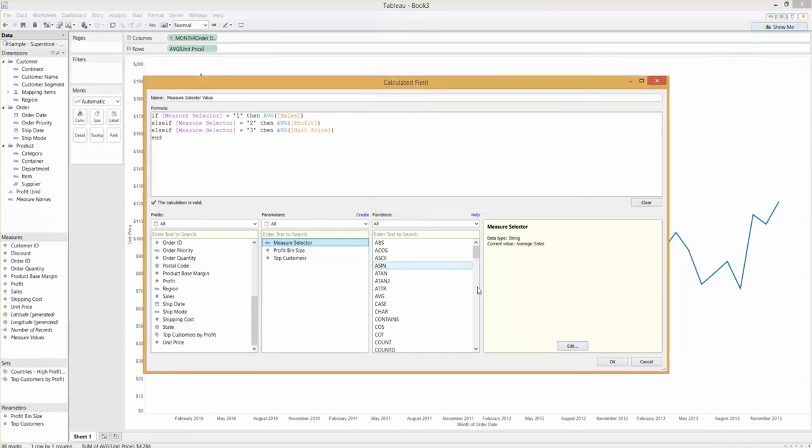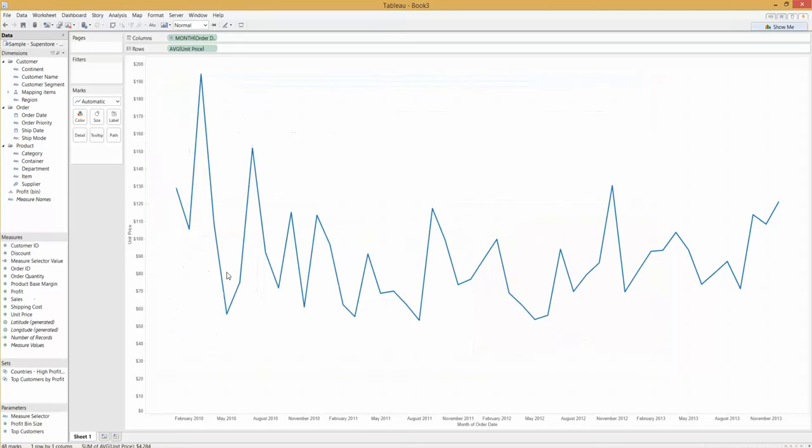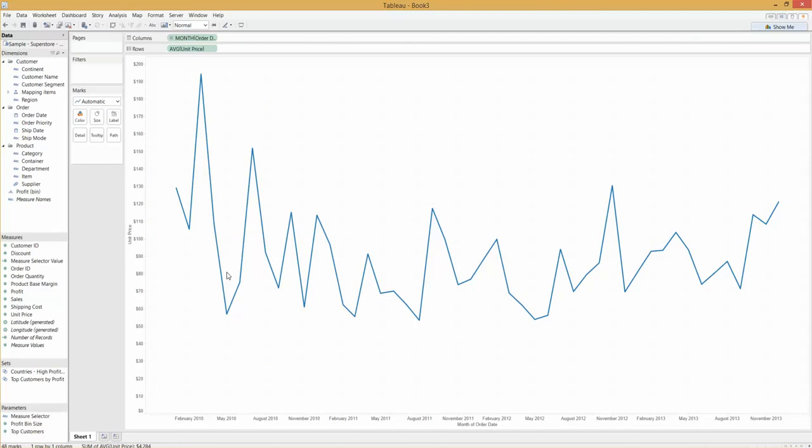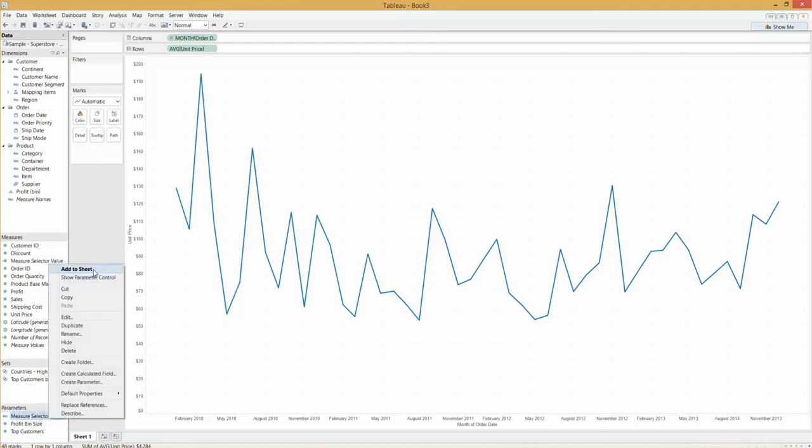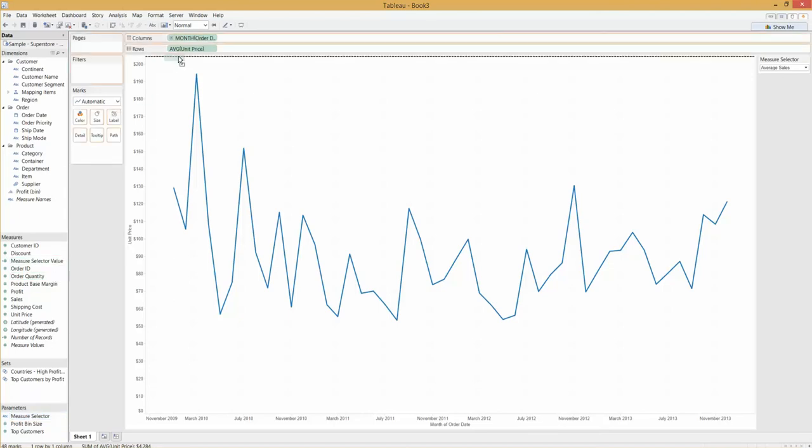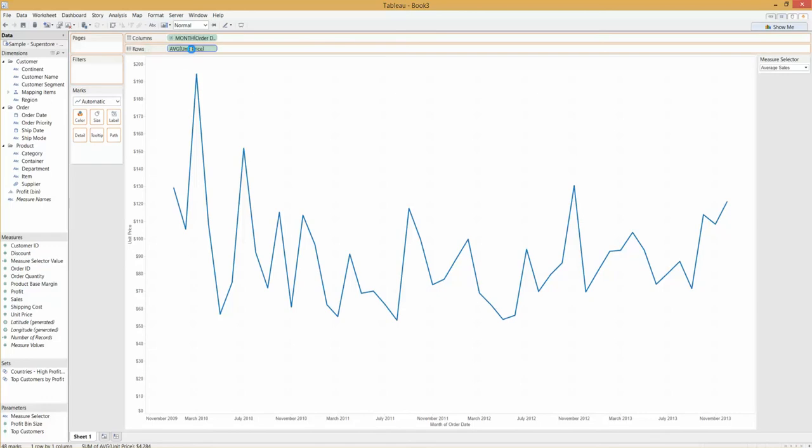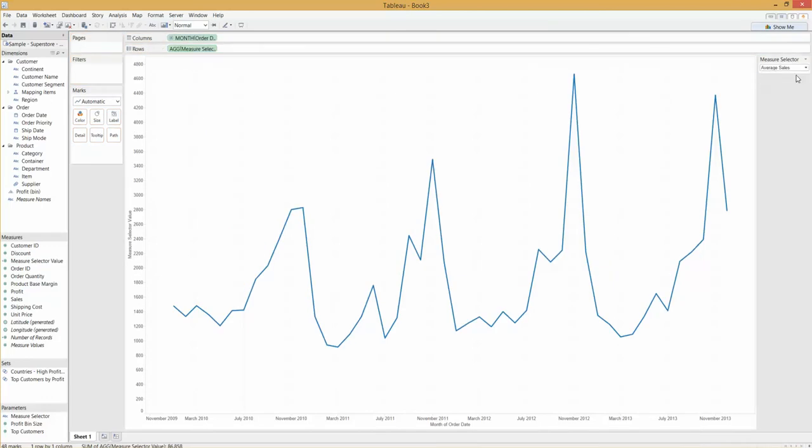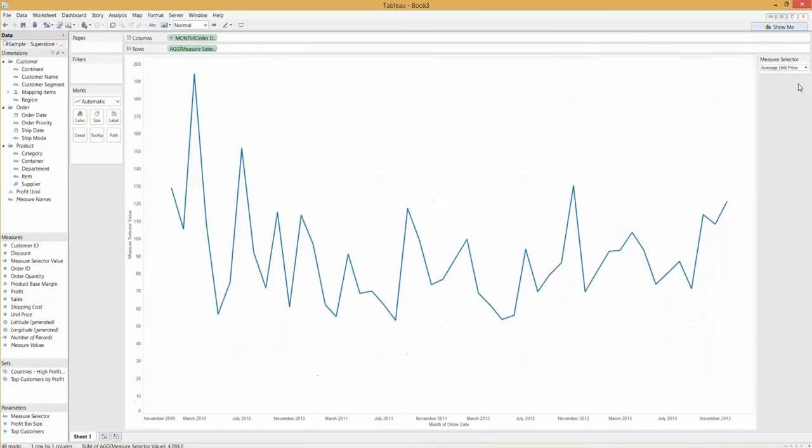And actually that comes in really handy because I can now read across between my parameter dialog box and my calculated field. See that? Yes, one should drive average sales, two should drive profit, and three should drive unit price. Excellent, so we've got those. Now the way to remember building a parameter and utilizing it is: build the parameter, done. Second step, show that parameter—so right-click on the parameter and show it. Third step, build the calculation—we've got that. And then show the calculation or use the calculation in the view. Let's go and drop that in.